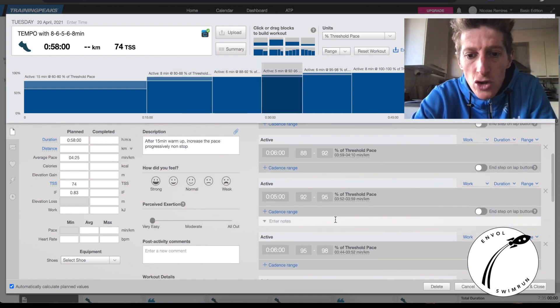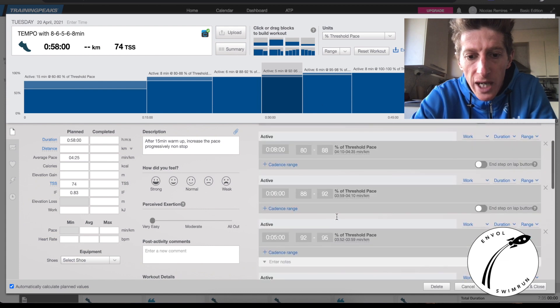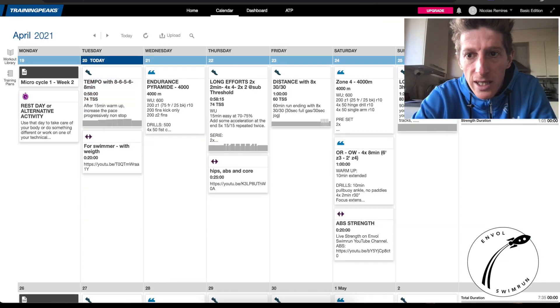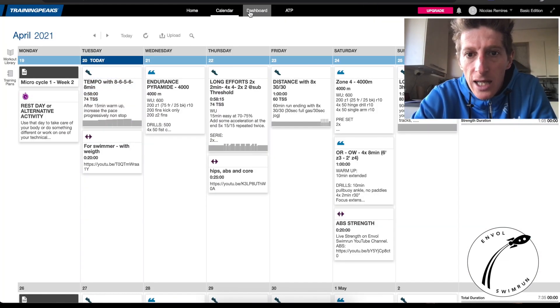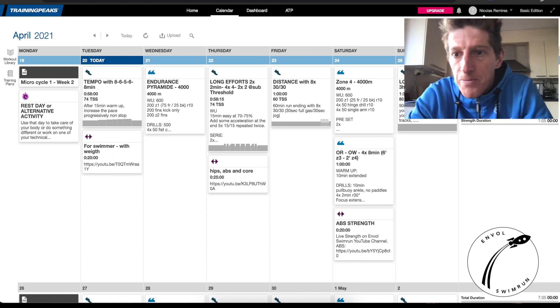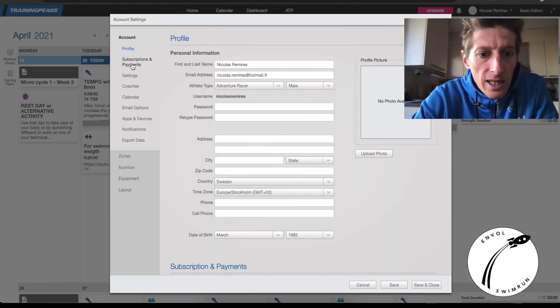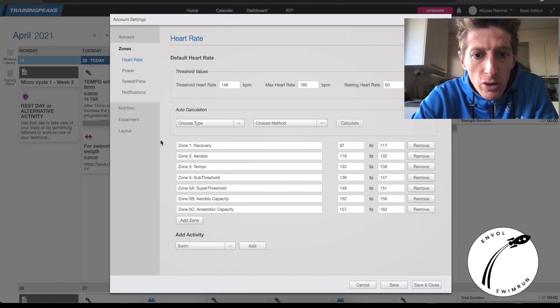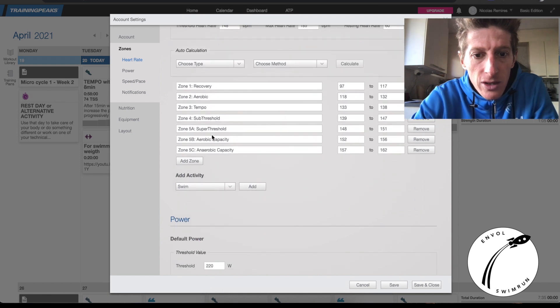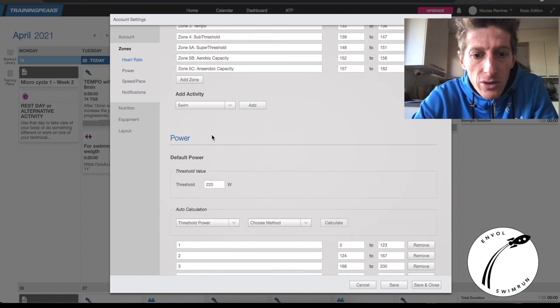But this is a bit too slow now because my threshold is better. So I go to my settings on the top right and I click on Zones in the menu, then I scroll down because I'm going to look for Run Speed and Pace.